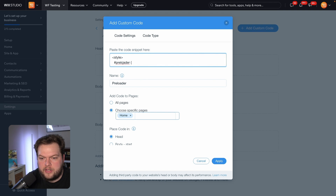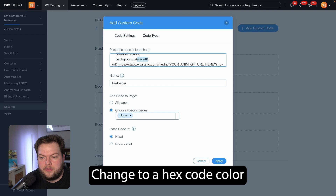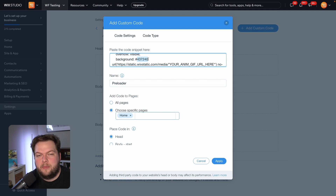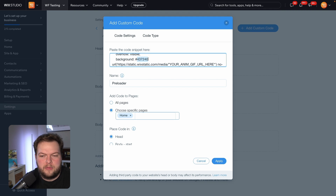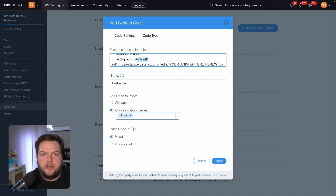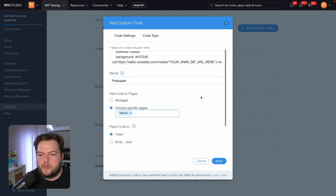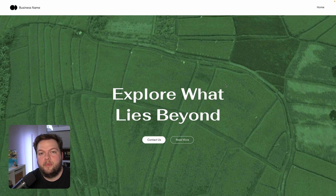If we scroll up to the hashtag preloader and scroll down to the background, we can also change the color of the background to whatever color you want. For example, if you have a GIF that's light pink to match your brand, you might not want a dark green background for the preloader. So this is where you change that background color — maybe a dark pink, white, or black — whatever your brand colors are, to match your looping GIF.